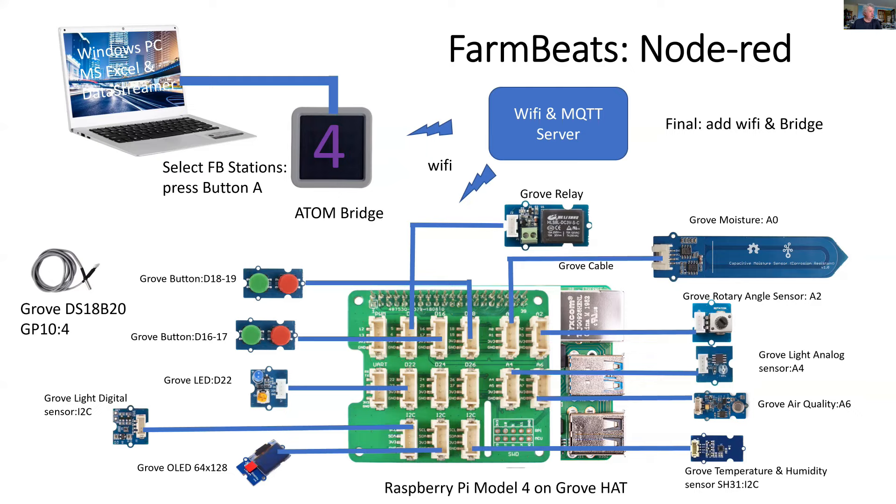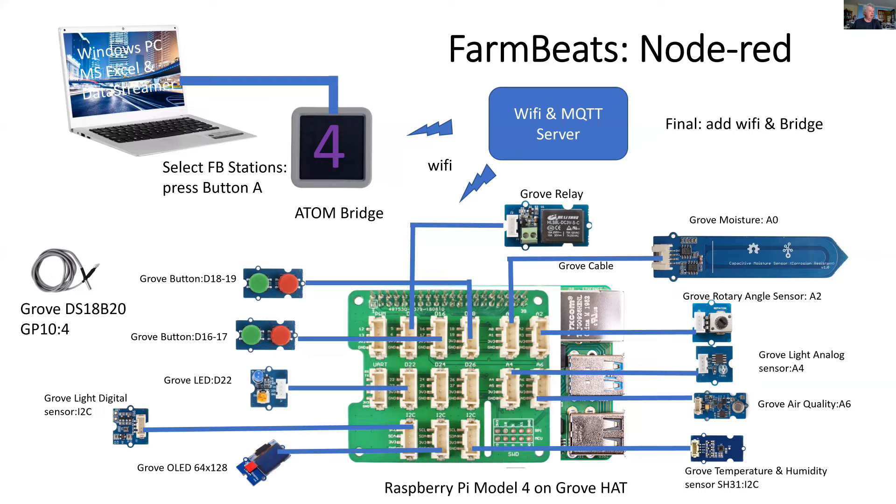And I've added a Grove display. So it's an OLED display. And it allows additional feedback for those that are in the garden. And if you're using this remotely, you can get the data not only on your PC inside, but you can also get the data on this OLED display.